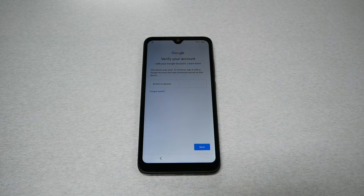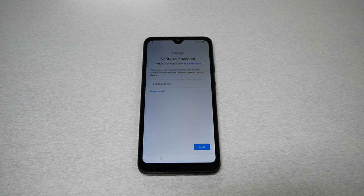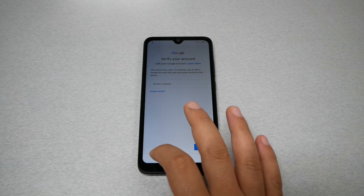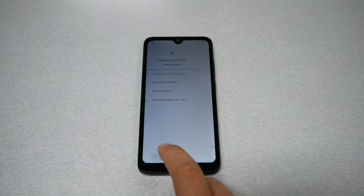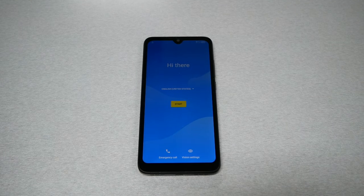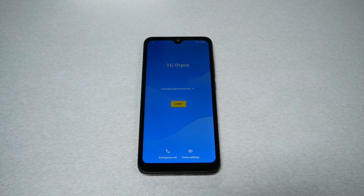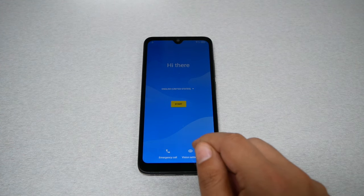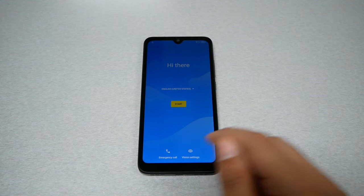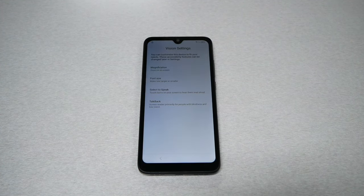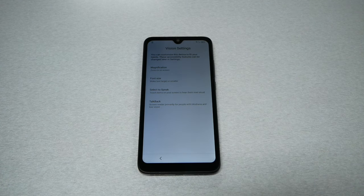From this screen, go back to the home screen because we need to activate TalkBack. Go back all the way until you get to the hi screen, then go to vision settings and you will see the TalkBack option.